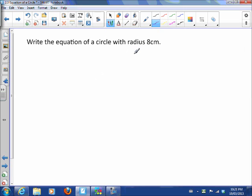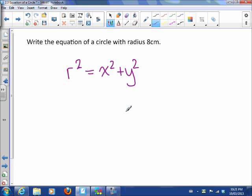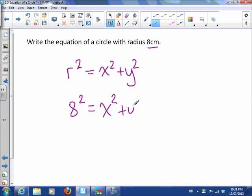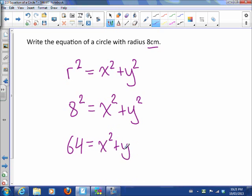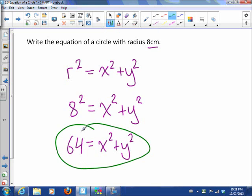So how do we use that? If I want to write the equation of a circle with radius 8, I know every circle looks like r squared equals x squared plus y squared. So x and y are in my equation, and the radius I know — 8 squared is 64 — so that means 64 equals x squared plus y squared. There is the equation of a circle with radius 8.